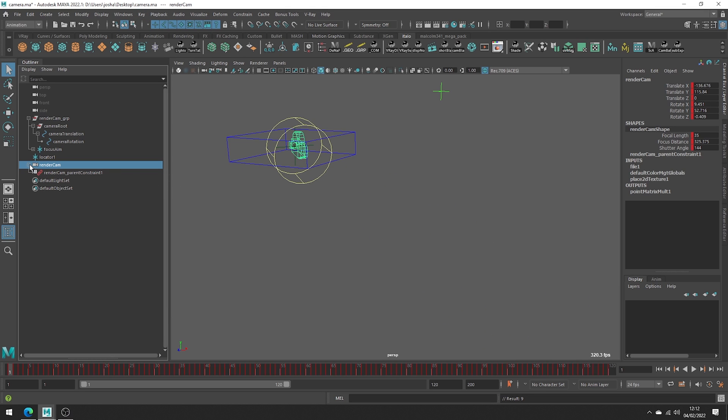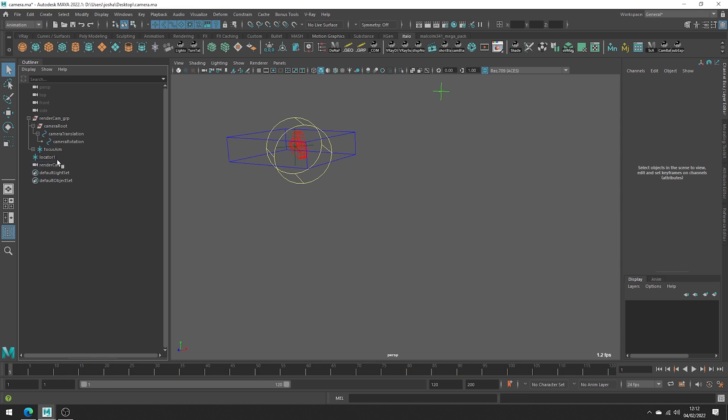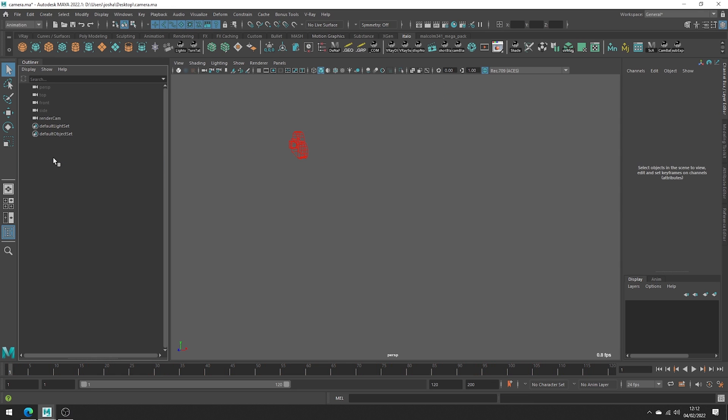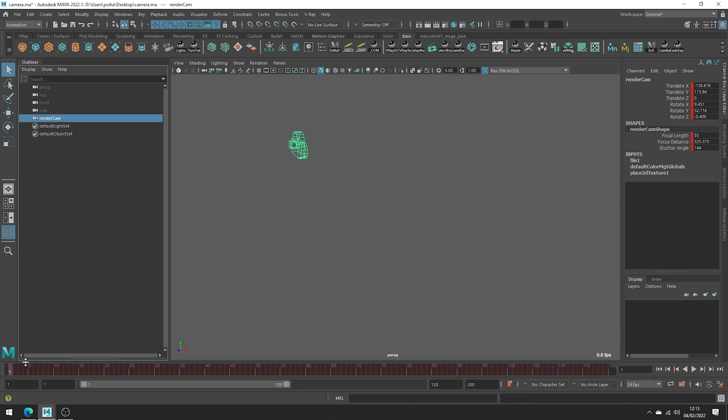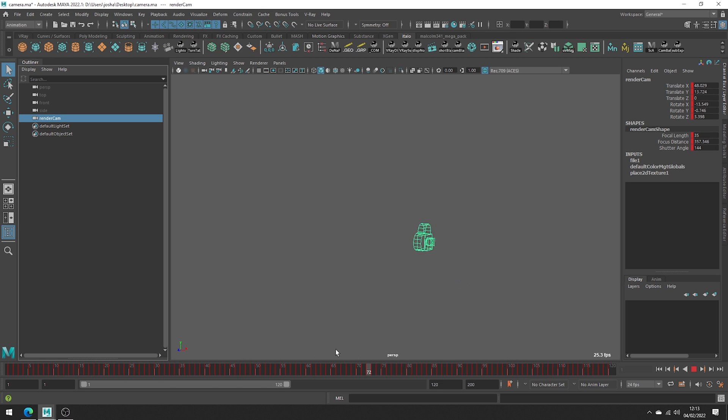Nice. So we can now go ahead and clear up our scene and our camera remains fully animated with all the attributes ready for exporting as an FBX, an Alembic or whatever you require.